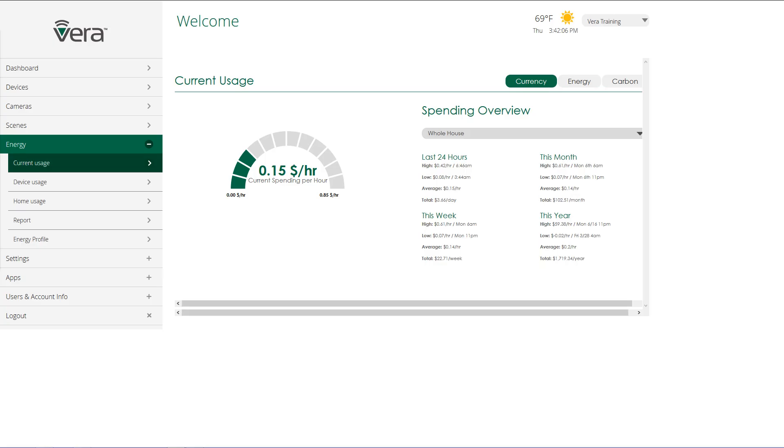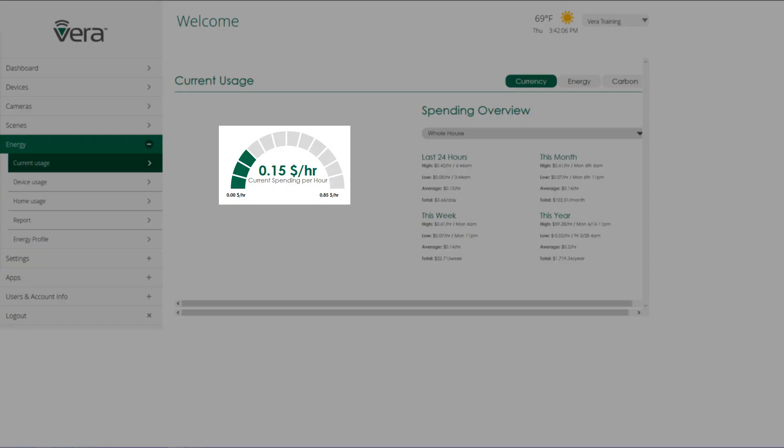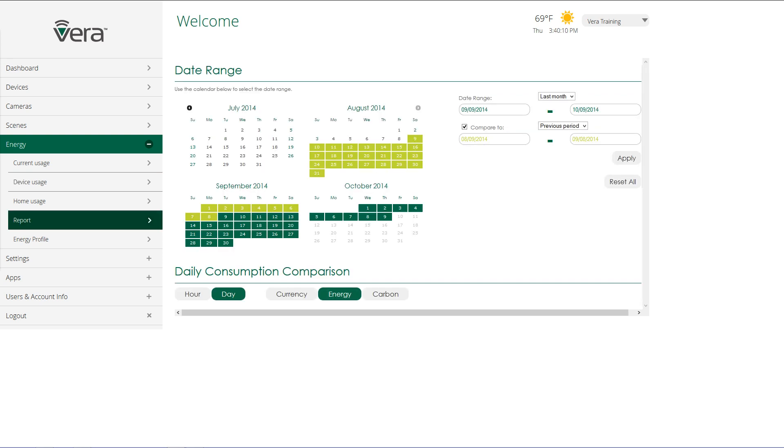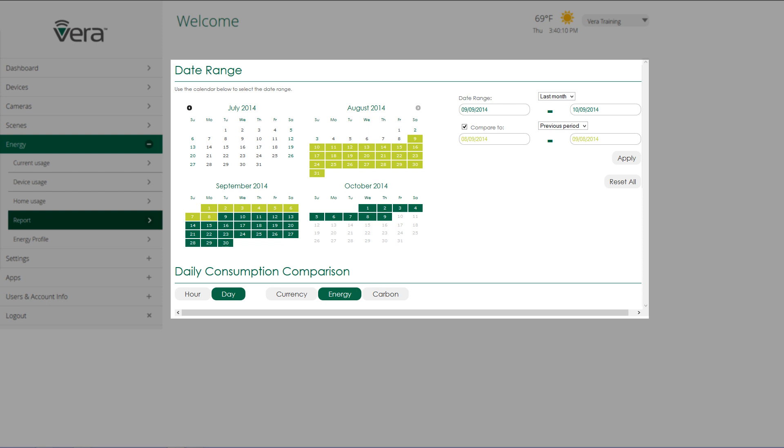The first step in conserving energy is knowing how you're using it. With the use of a home energy monitor, you can actually look at in real time the energy consumption of your home. With other devices, you can actually read the individual energy consumption of a device. Once you have the data, then Vera can generate reports for you comparing date ranges, yesterday versus today, last month versus this month, so you can look at your energy consumption and look at your behavior and see how you could be saving money, how you could be using energy more efficiently and how you can reduce your carbon footprint.